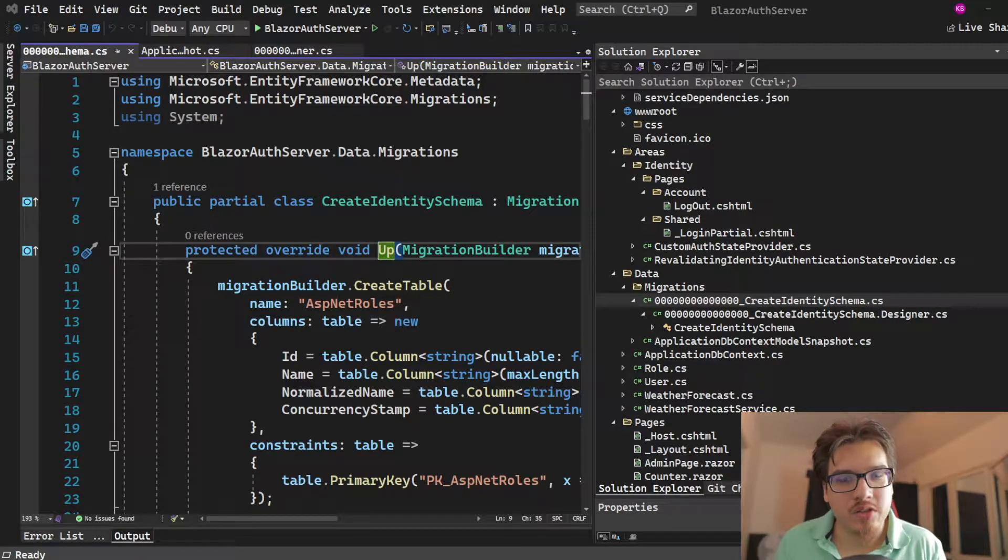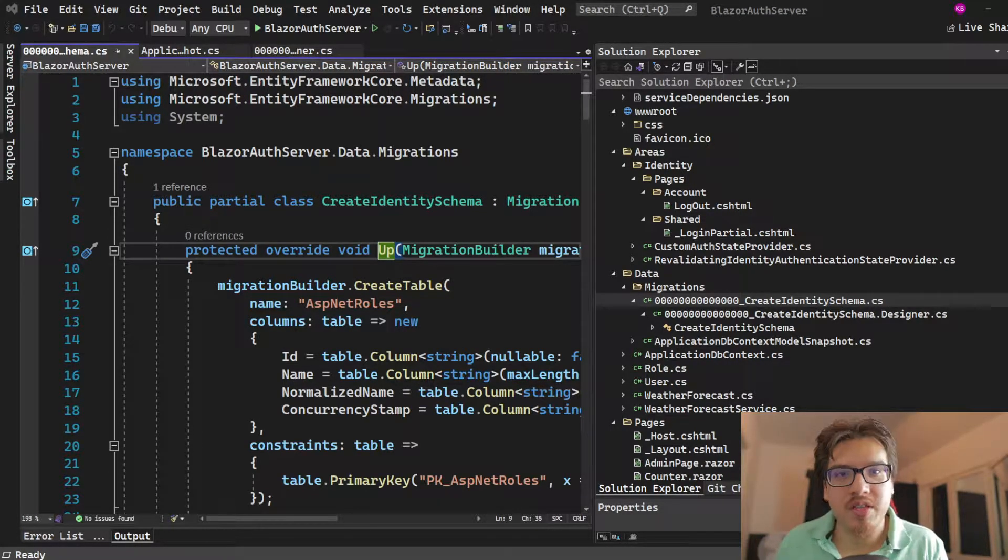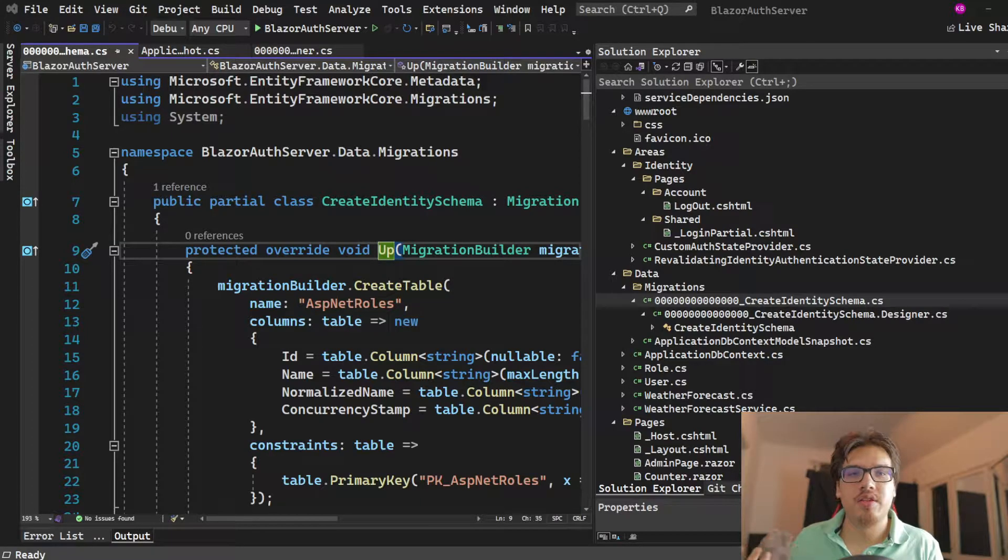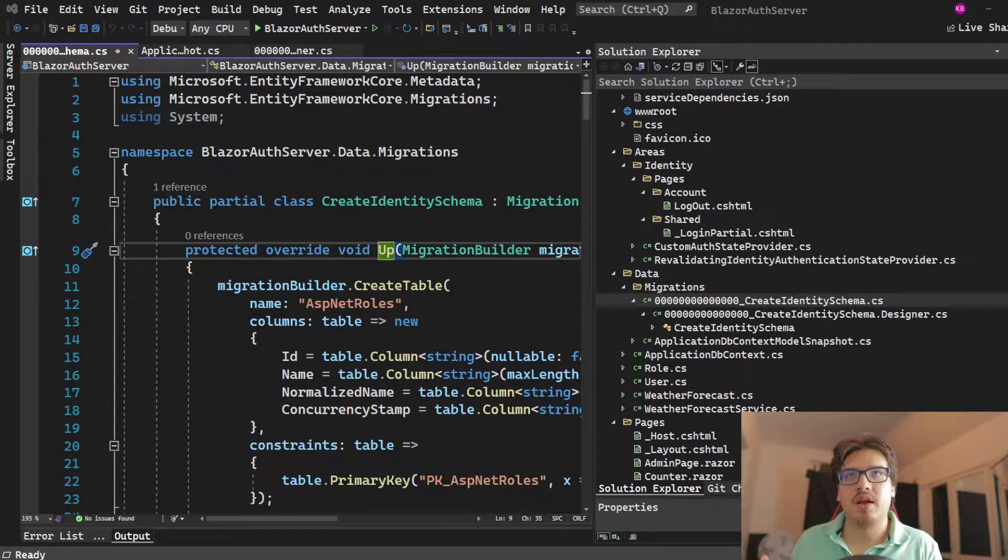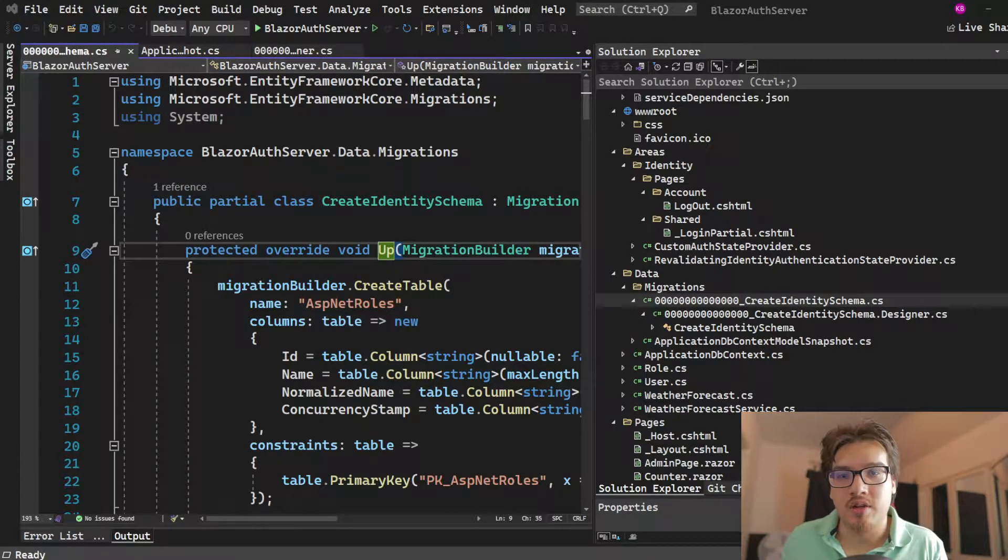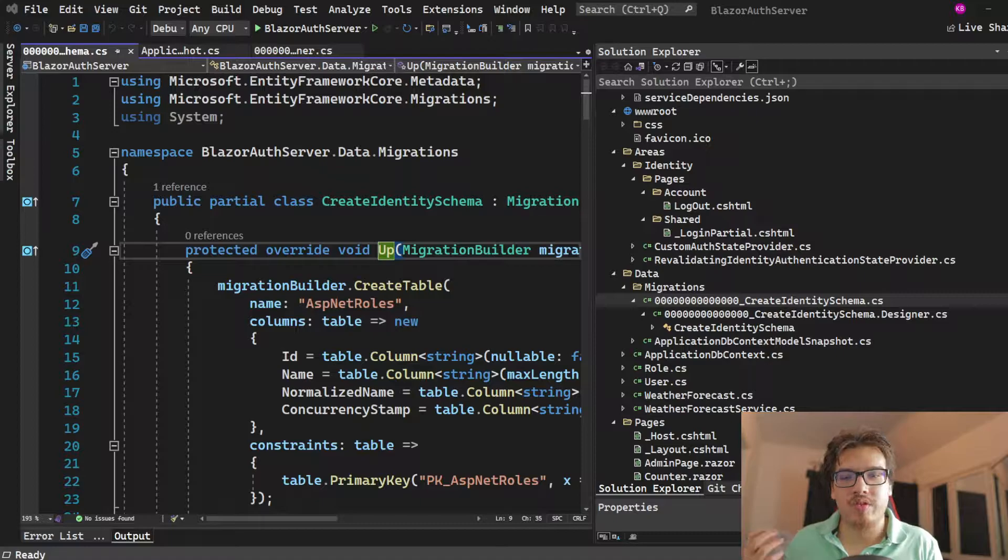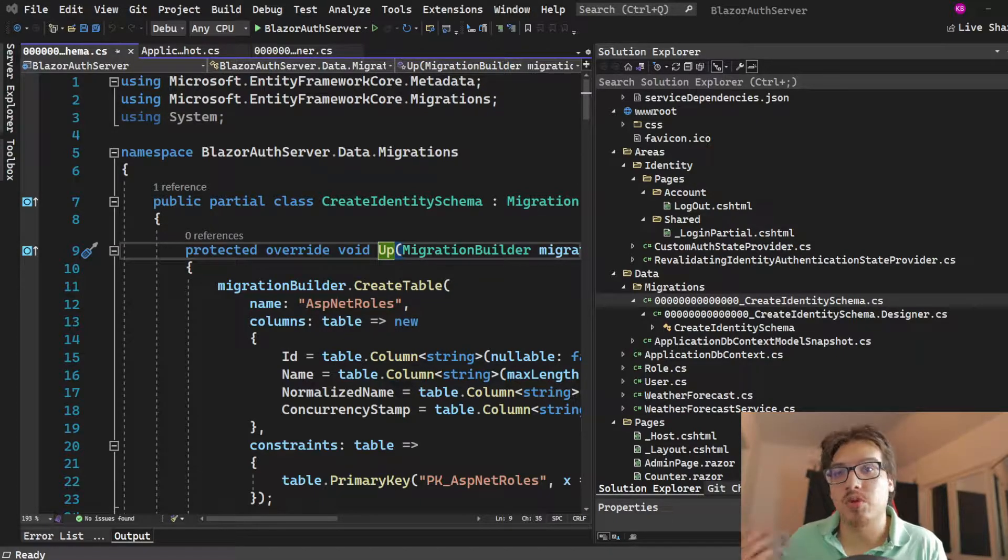Welcome back, everybody, to Just Blazor Programming. And today, we're going to be discussing the ASP.NET Identity API that comes with your Blazor server.